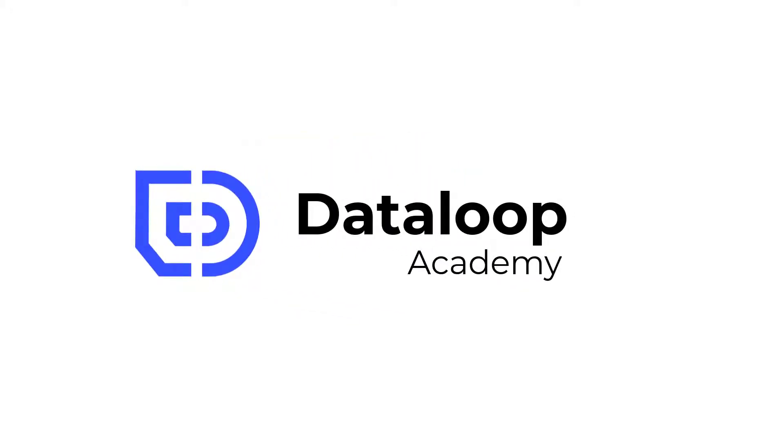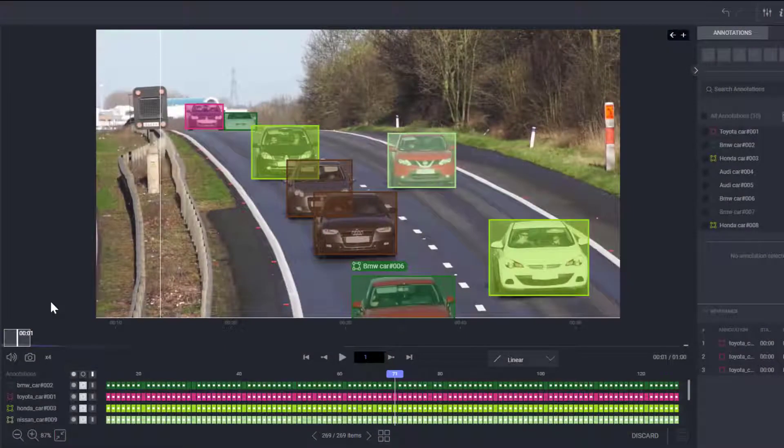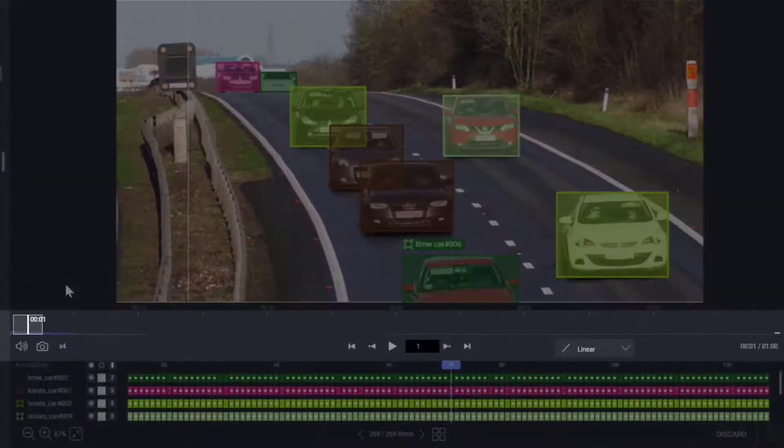Introducing Dataloop's new and improved video studio, designed to enable faster and more accurate video annotations. Let's understand the video timeline management.